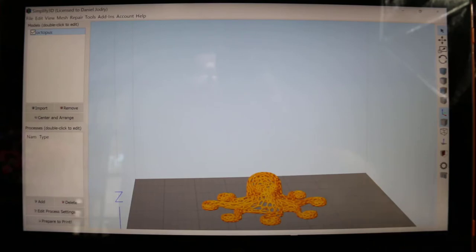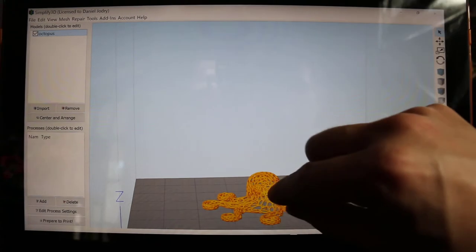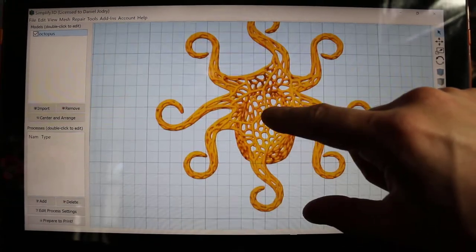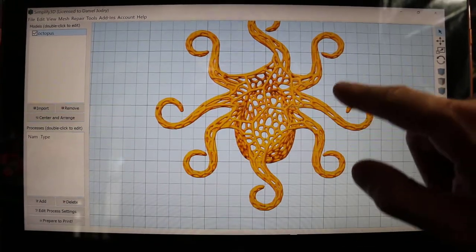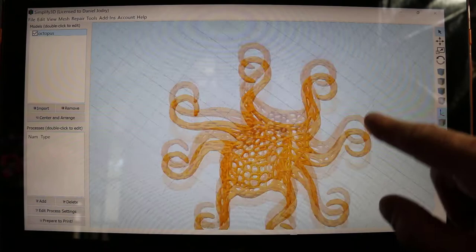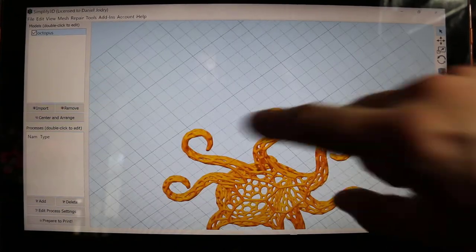Okay. Here's the print I'm going to start with. I want to do something a little fun. This is an octopus. I thought it looked pretty cool.